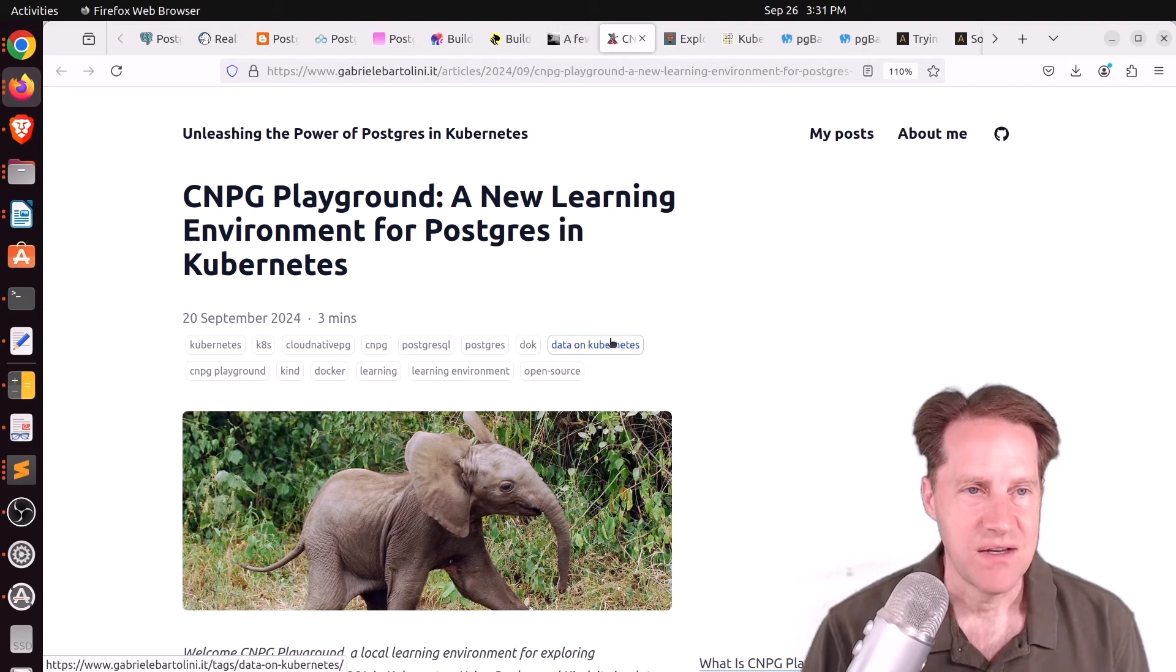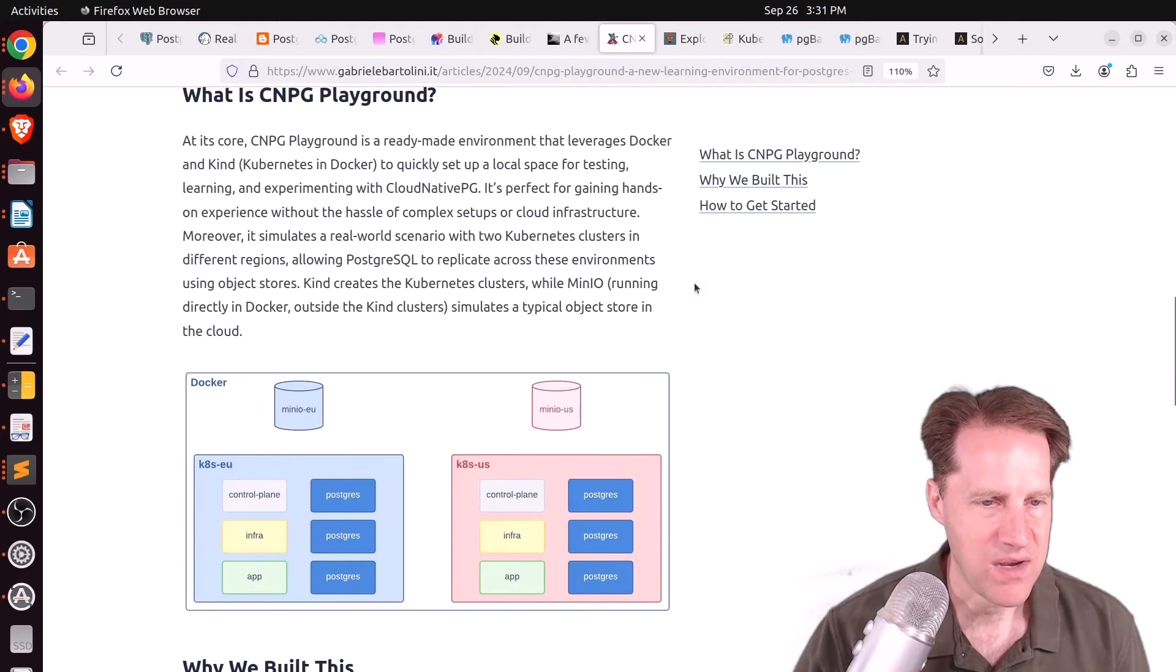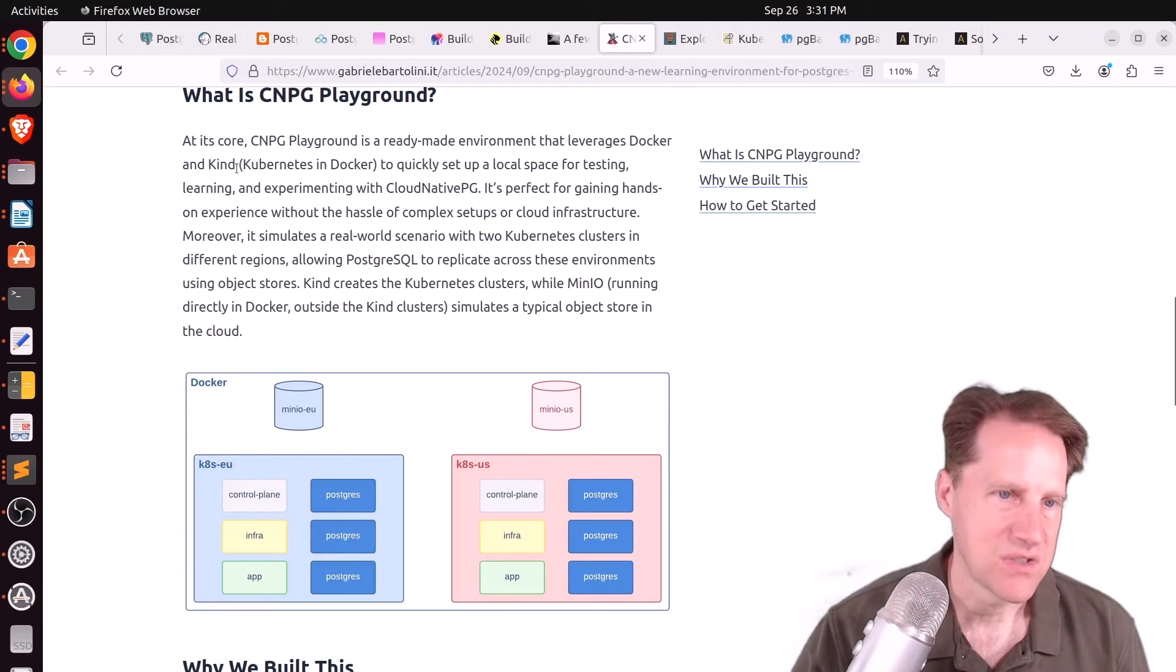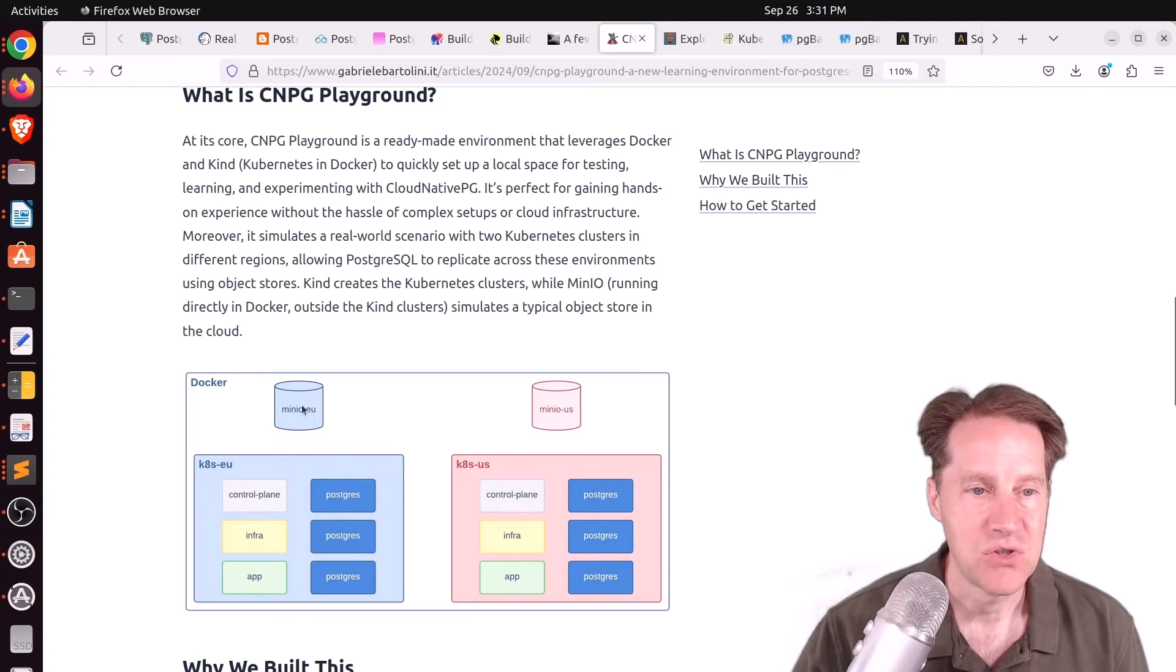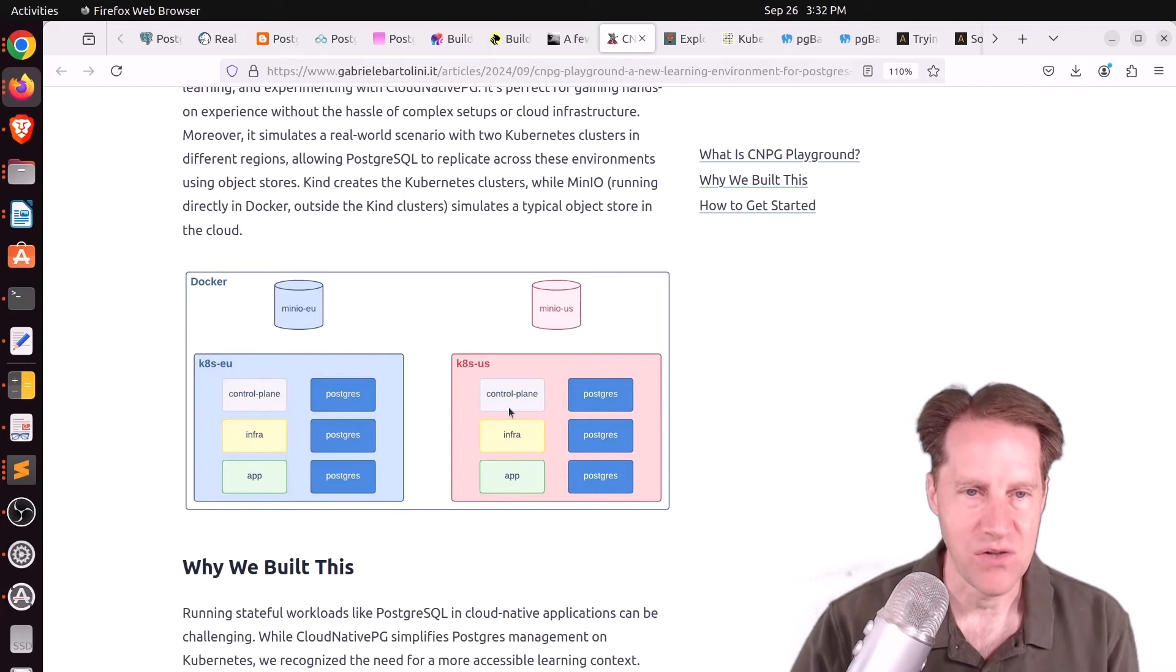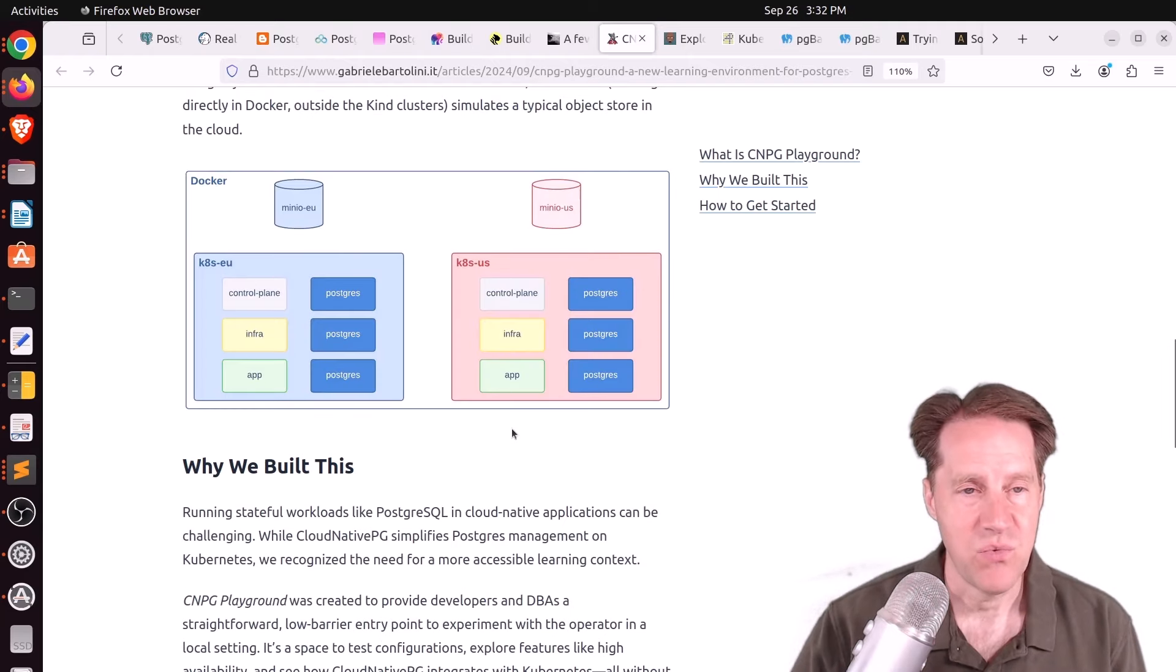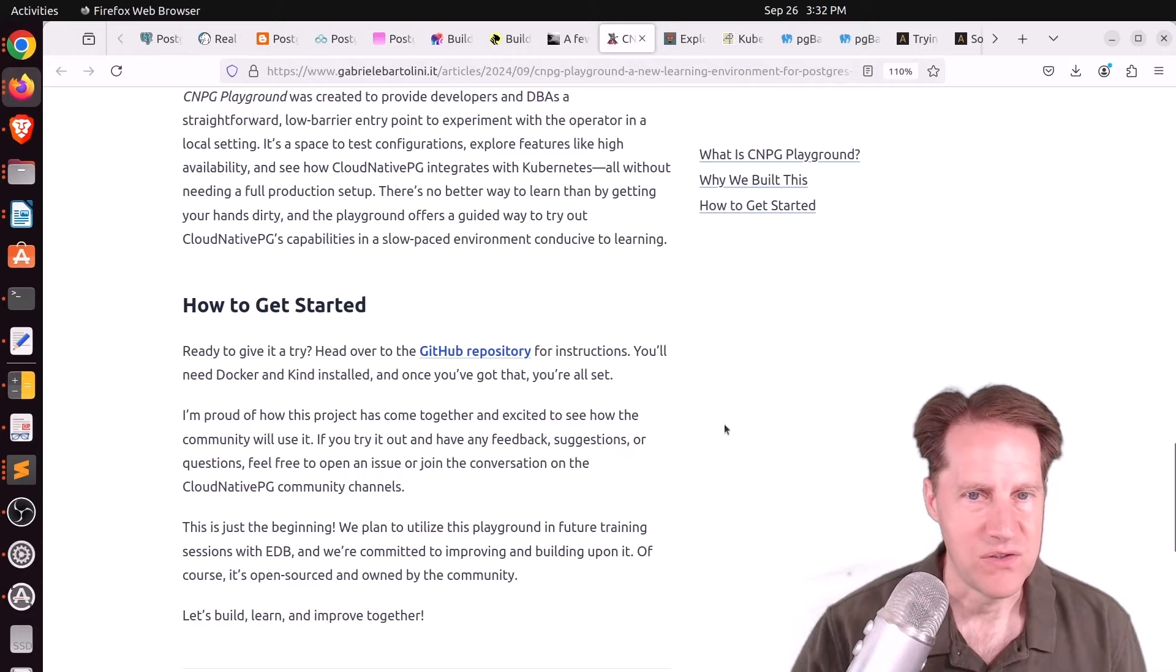And the last piece of content, Cloud Native PG Playground, a new learning environment for Postgres and Kubernetes. So this is a lightweight environment that's designed to run within Docker and lets you run Kubernetes. So basically they're using Docker and Kind, which is Kubernetes in Docker, to set up two different Kubernetes clusters along with two different object stores using MinIO. So this enables you to simulate a multi-Kubernetes cluster environment with failovers between them because you'll also need these object stores in order to do that. So if you potentially want to play around with this, you can definitely click the link here to find out more how to do that.